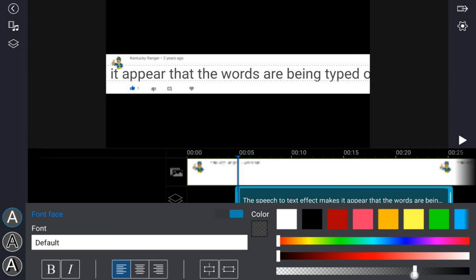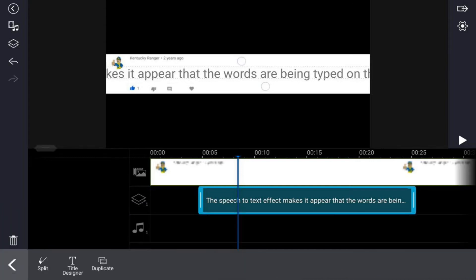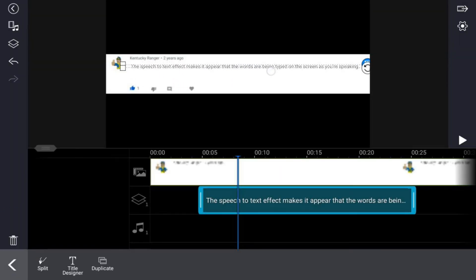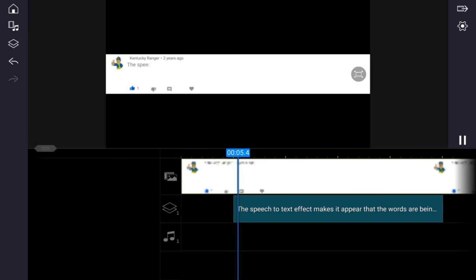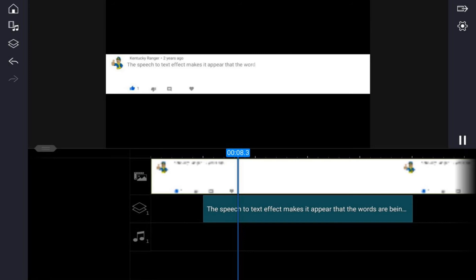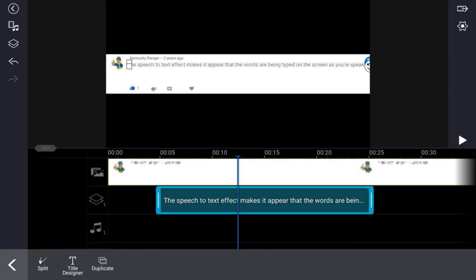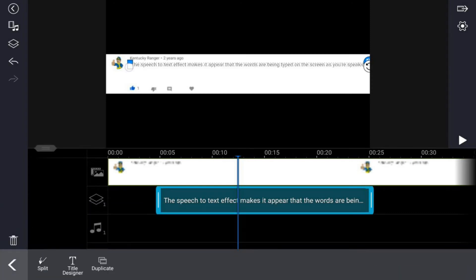Try to get it closer to gray — I like that right there. Now that we've got that where we want it, we want to pinch in on the text to get it to the size that we want. You can go ahead and play it back and see what it looks like. If you don't like the size you can make adjustments — it was a little too big, but I like that a lot better.